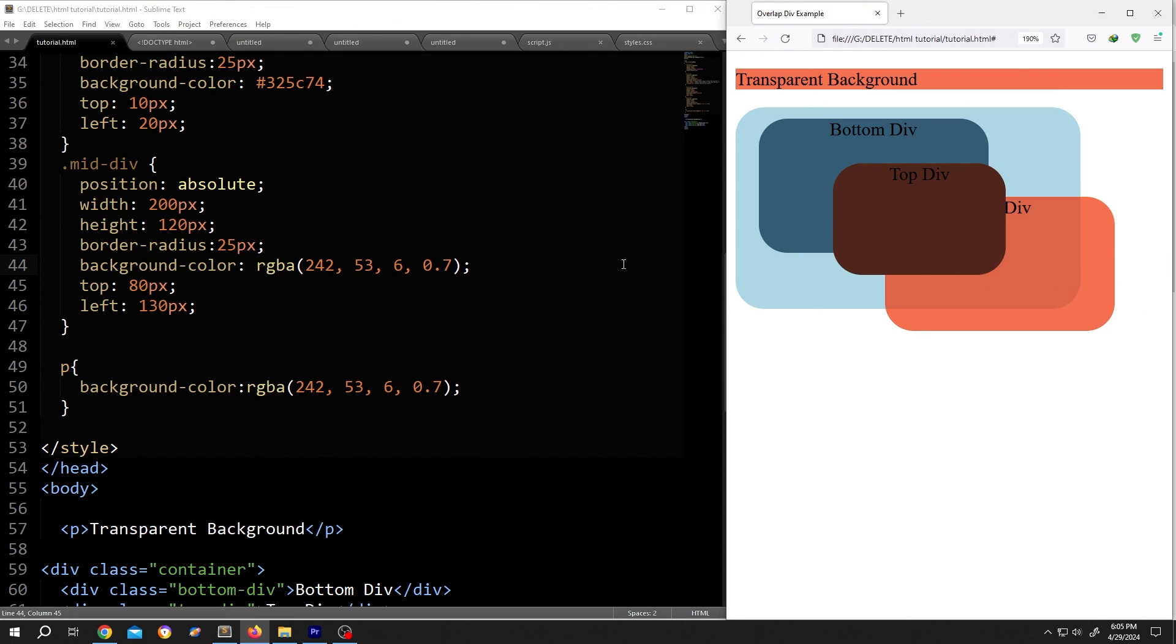So guys, that's how easily we can change the transparency of a color in HTML. Thank you guys for watching. Have a good day.